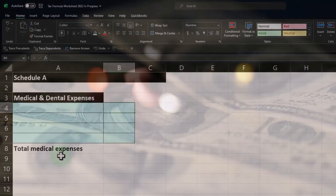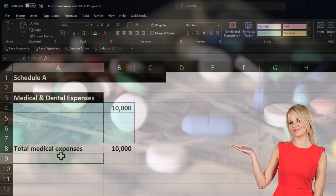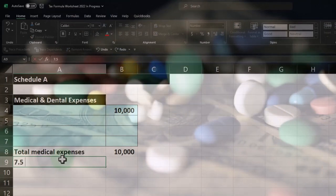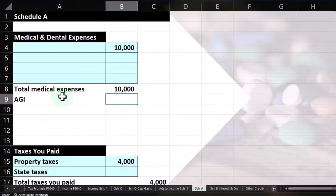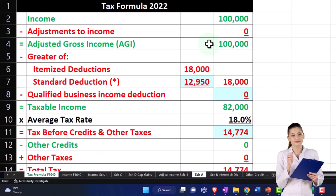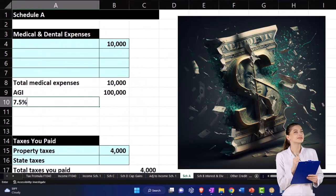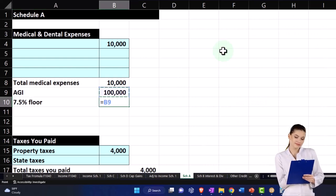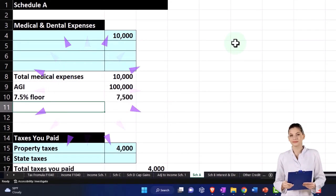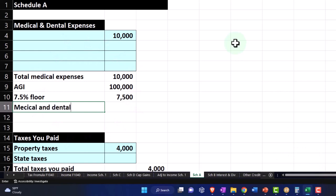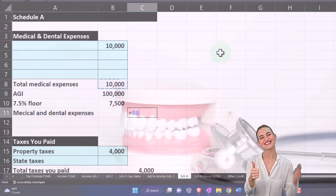So we put here — how much did we put, 10,000? And so let's sum it up, equals the sum of those. And then we've got the 7.5% floor. Let's put in our AGI. So the AGI I'm going to say is pulling over from the 1040, which in our case is $100,000. So there's the AGI, and then I'm going to say there's a 7.5% floor, which is going to be equal to this times 0.075. And so it has to clear that. And so then we're going to say medical and dental expenses on the other side, which is going to equal this minus the floor.